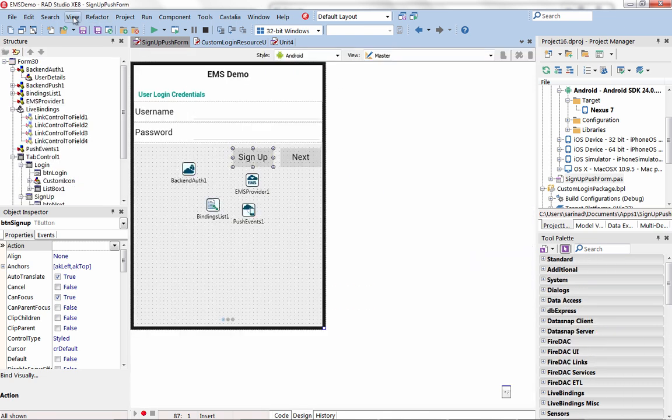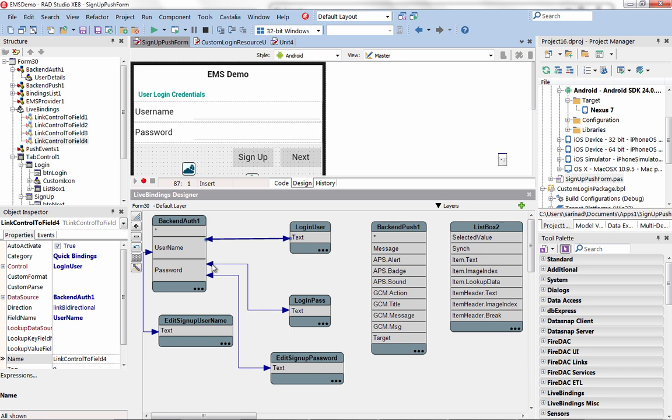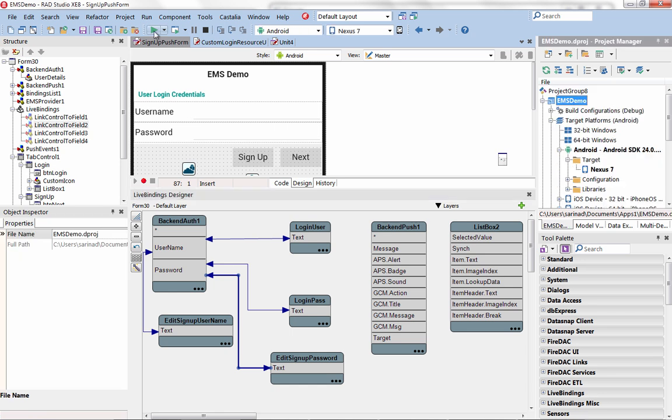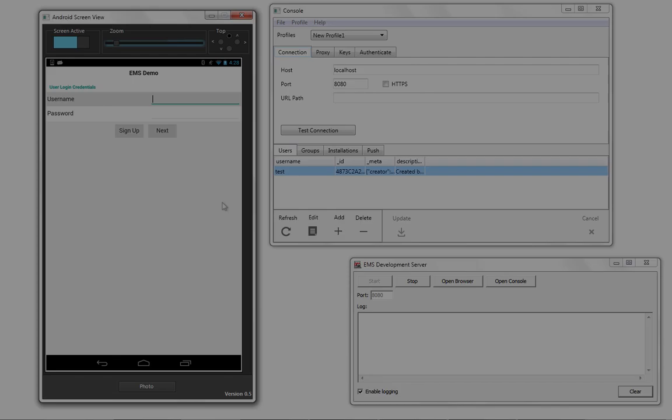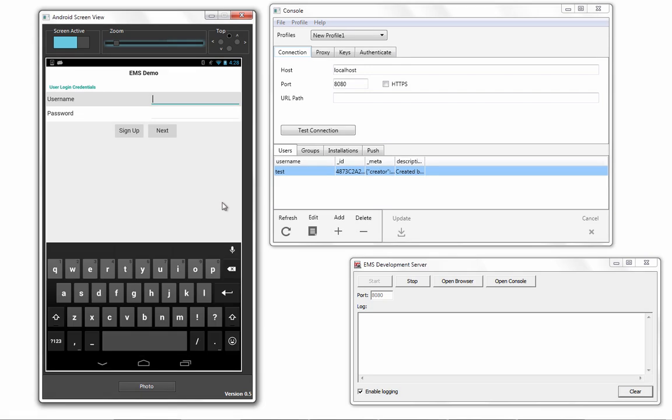With EMS, you can use the included Interbase database or select any other supported Enterprise SQL database, easily managing custom APIs exposed through standard REST JSON interfaces.